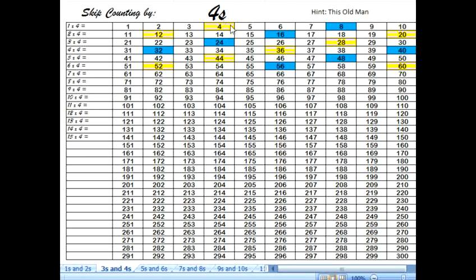4 plus 4 is 8. 8 plus 4 is 12. 12 plus 4 is 16. 16 plus 4 is 20. You can keep on going all the way through. When you add the next 4, 4 more onto each number, it's going to be the next number when you're skip counting by 4s as well.